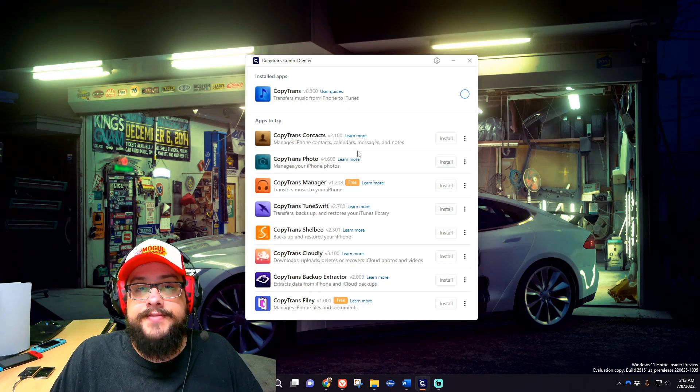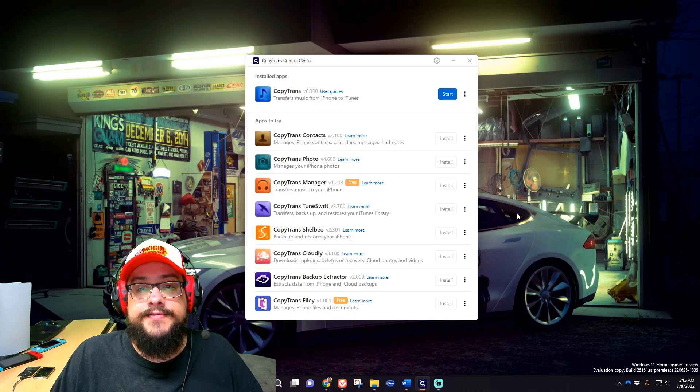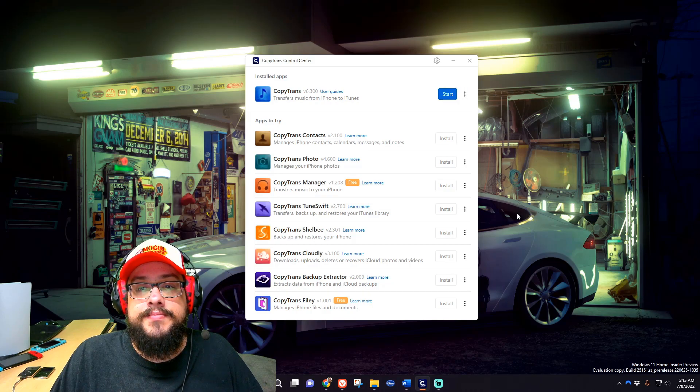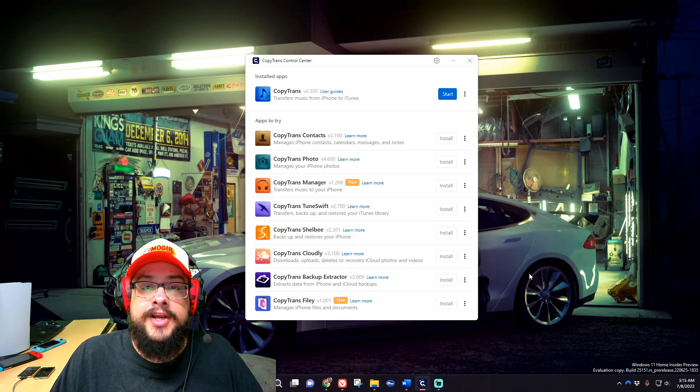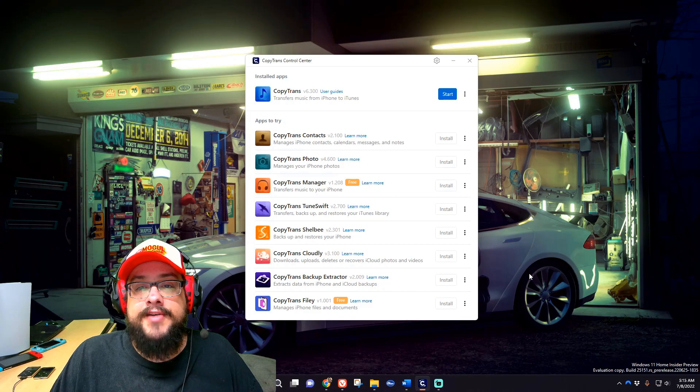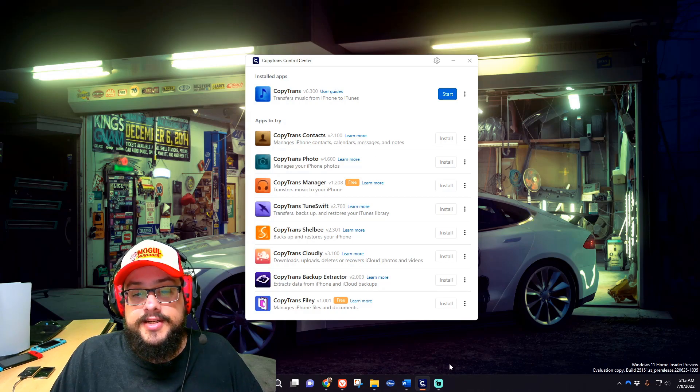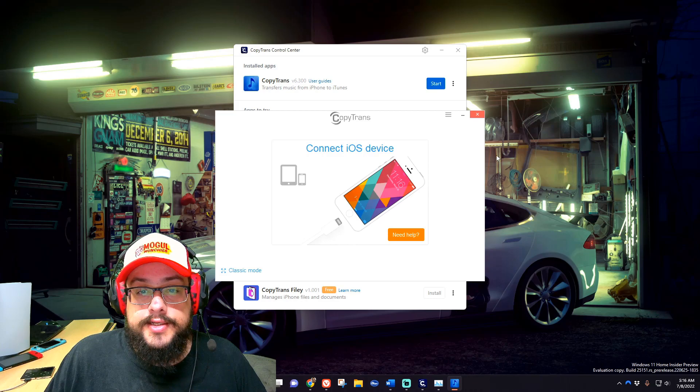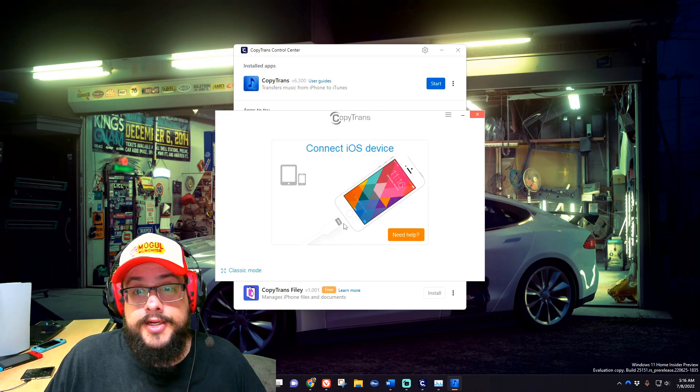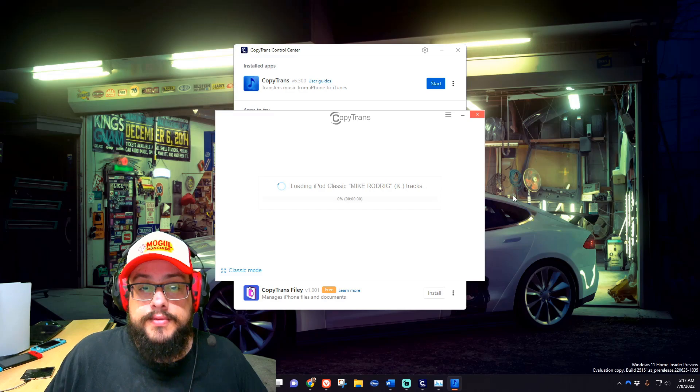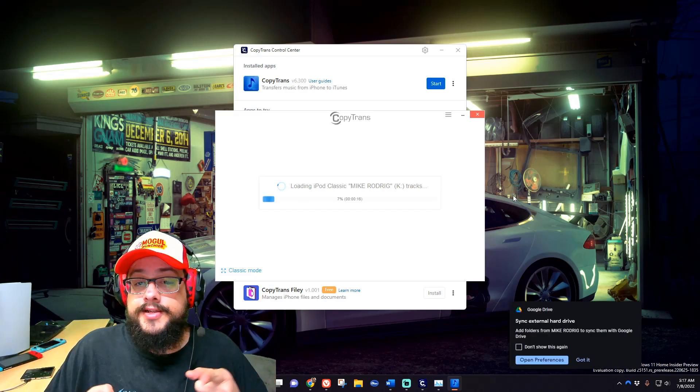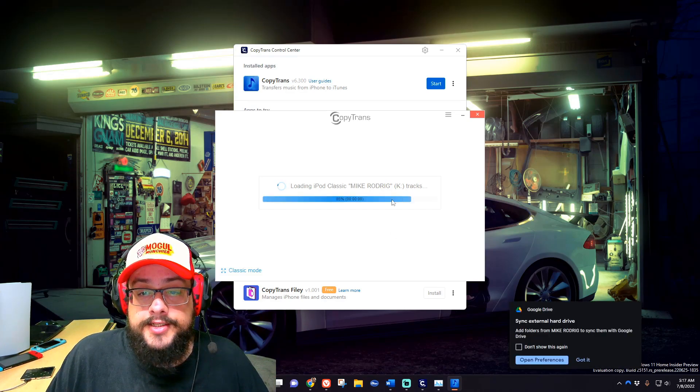When it loads up it's going to try and detect the iPod. It's going to take a few seconds, but if it's plugged in it should detect just fine. You shouldn't have to go into any kind of recovery mode. If iTunes can see it, CopyTrans can see it. There it is, and in a few moments the iPod should connect. There it is, Mike Rodriguez, and it's got the drive letter K.